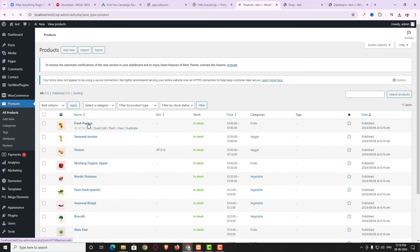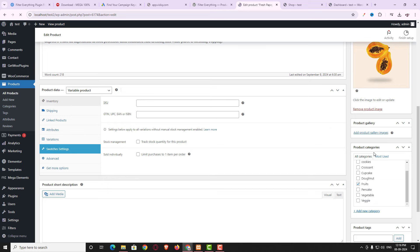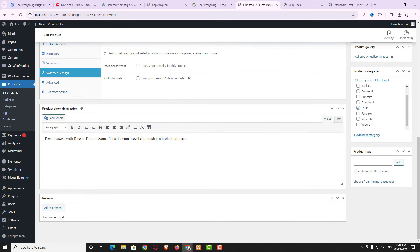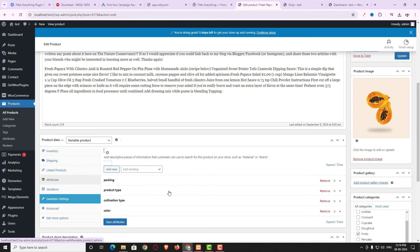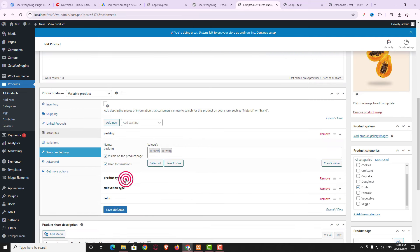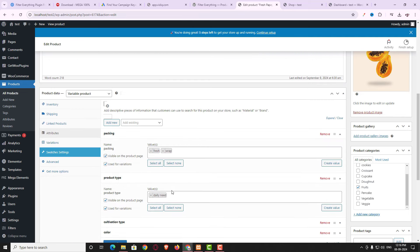When creating a product you must apply product categories and attributes to it. For example, opening Fresh Papaya, you can see I have properly added the product category. Under Attributes for this variable product I have properly added all the attributes with their values. Make sure you do the same when creating your products.